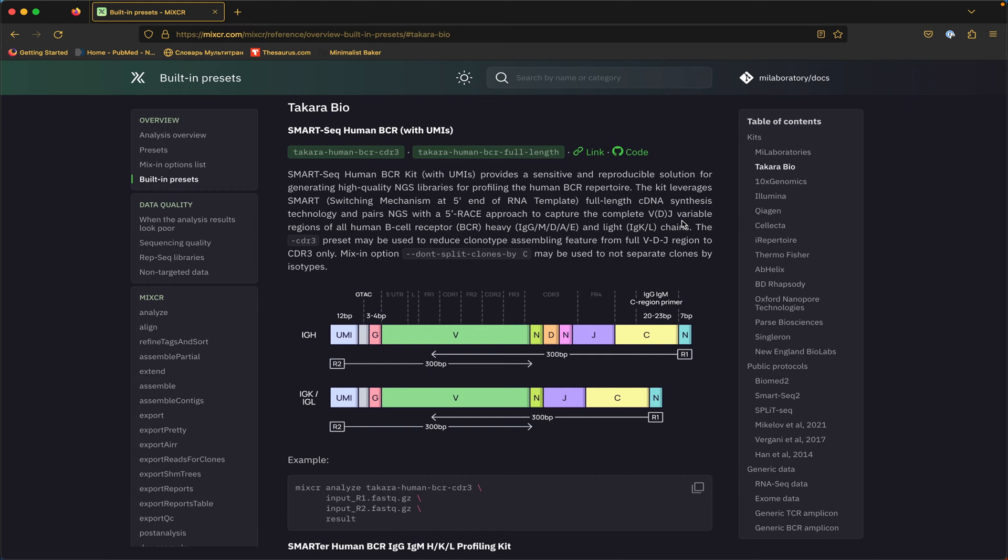What's the difference? The difference is in the assembling feature. Assembling feature defines a clonotype. What unique sequence is enough for a clonotype to be defined? In case of the CDR3 preset, a unique CDR3 nucleotide sequence is enough to define a clonotype. That means that two clonotypes from the output clonotype table will always differ in CDR3 nucleotide sequence. And that would also be its target sequence.